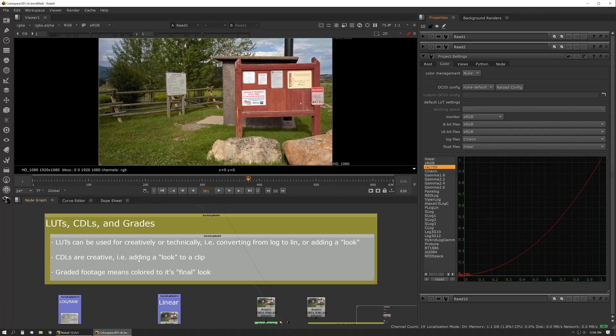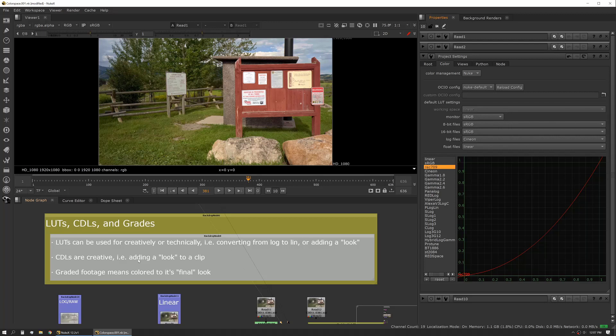LUTs can be used for a few different things. They can be used creatively or they can be used technically. Creatively, they're just creating a delta change where they're pushing your saturation and your greens or they're boosting your black levels a little bit or bringing your highlights down. They can also be used to convert from one color space to another or to linearize your footage.